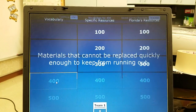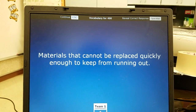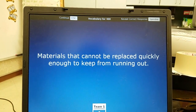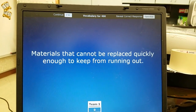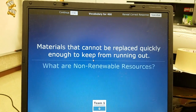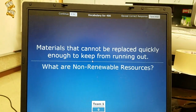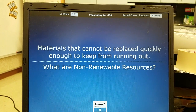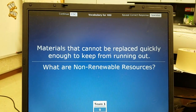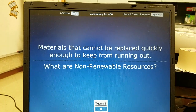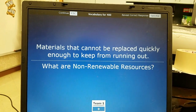Vocabulary 400: materials that cannot be replaced quickly enough to keep from running out — these are called non-renewable resources. They cannot be replaced quickly enough, meaning they won't come back within our lifetime.